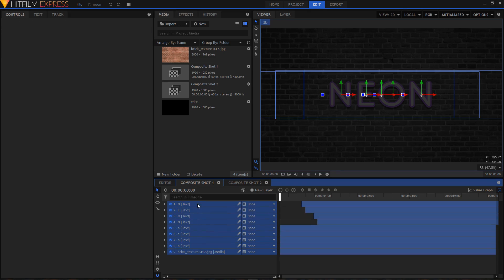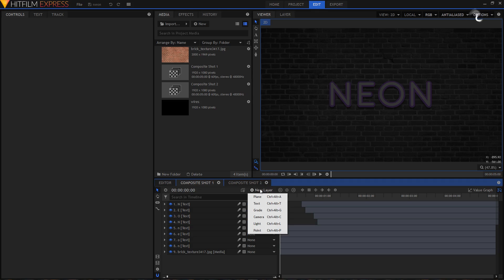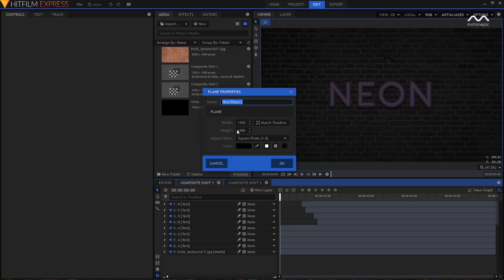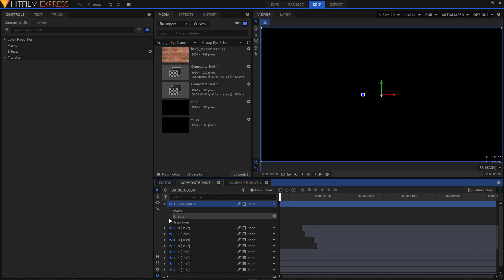After you follow that previous neon text animation tutorial, you'll have all those layers. What you have to do next is click on New Layer, then click on Plane to create a new plane layer. I'm going to rename this to 'wires' and set the color to black, then click OK.